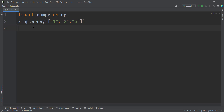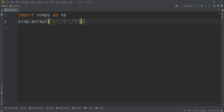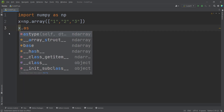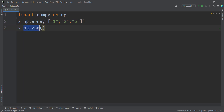Now let's talk about how to convert the types of data in the array. Here we have defined an array called x, and all of the values inside this array are strings, where each string contains a number. Suppose that I want to convert all of these values to integers. To do so, I can simply use the function called asType on x, which will convert the values inside the array to the type I pass to this function.